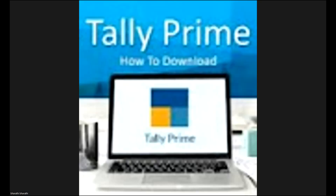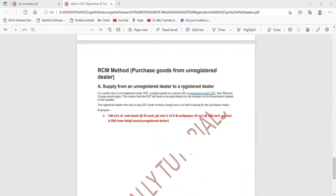See clearly — it is mentioned here: Supply from an unregistered dealer to a registered dealer. If a vendor who is not registered under GST supplies goods to a person who is registered under GST, then reverse charges would apply. This means that GST will have to be paid directly by the receiver to the government instead of the supplier. The registered dealer who has to pay GST under reverse charge has to do self-invoicing for the purchase.